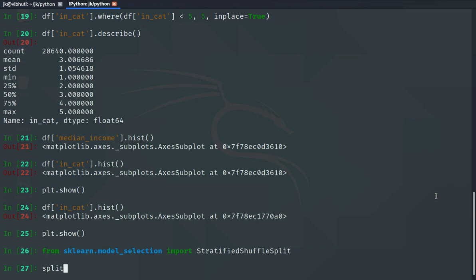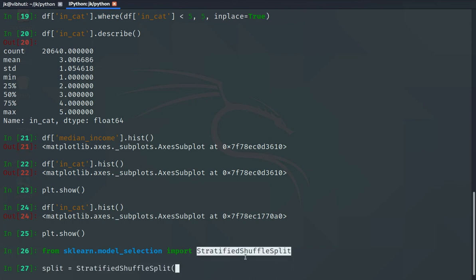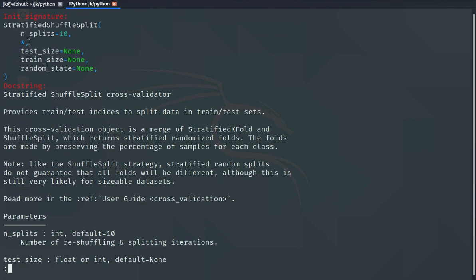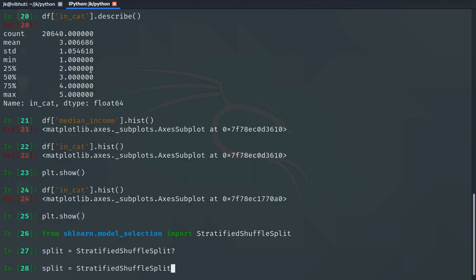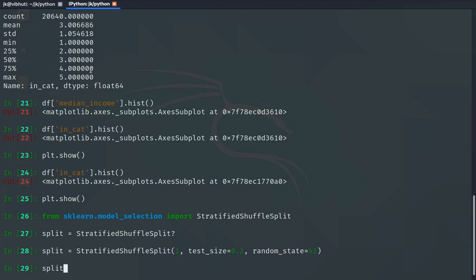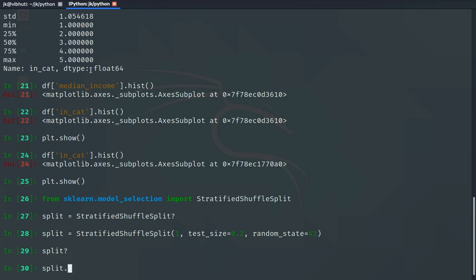Now the idea is very simple. We construct the split object: split = StratifiedShuffleSplit(). We need to pass the number of splits, the test size — which we keep at 0.2 — and the random state, which is the magic number 42. So: n_splits=1, test_size=0.2, random_state=42. This keeps 20% of the total set for the test set.